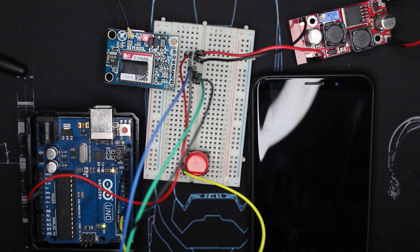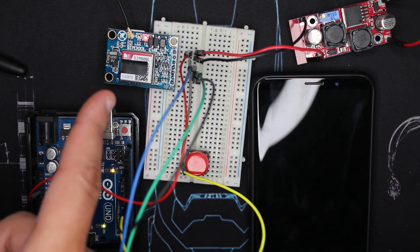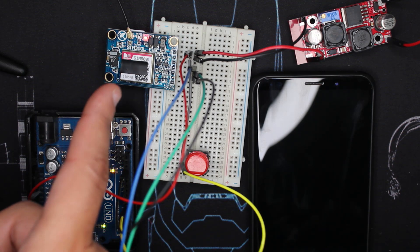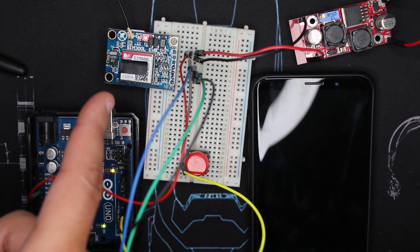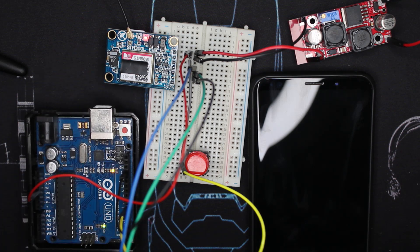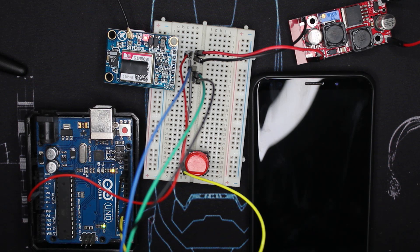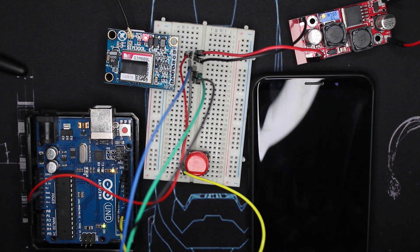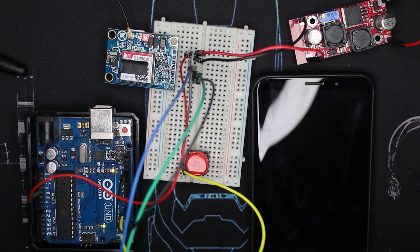Arduino is already powered, the module is also powered. As you can note there are some blinkings. There are three types of blinkings. One every second means the module is looking for signal reception.